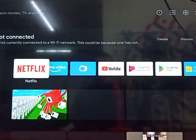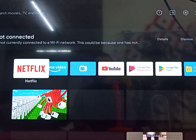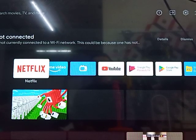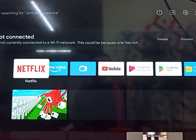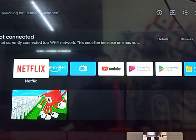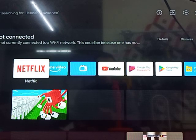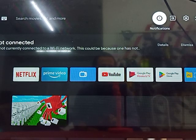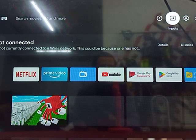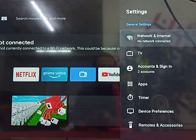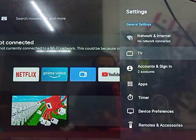Hello everyone, welcome to Facial Television. Today I'm going to show you how to open the factory menu on a Xiaomi 32 inch Android TV. So let's get started — go to Settings and scroll down.